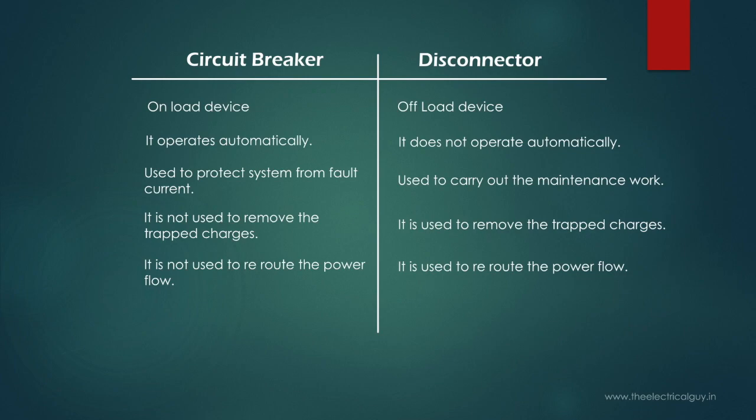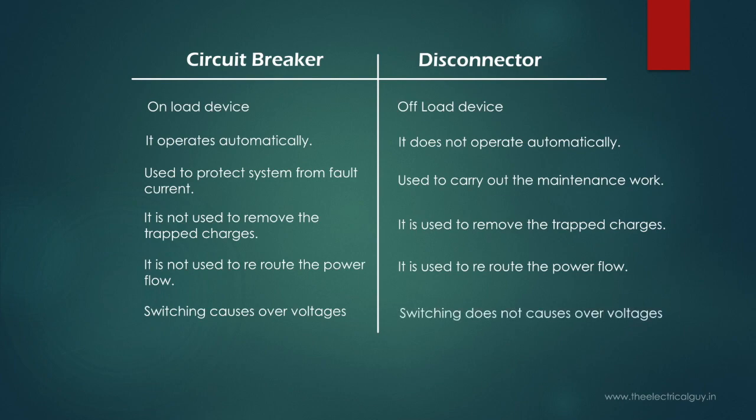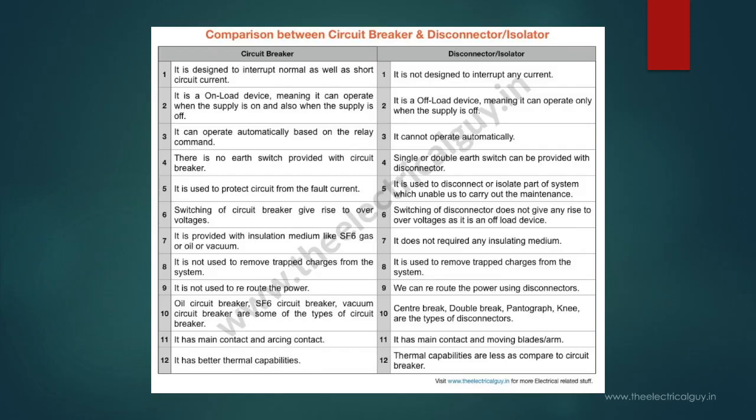One more difference in the circuit breaker and disconnector is that circuit breaker's closing and opening operation causes over voltages in the system. But disconnector operation does not cause any over voltages in the system as it is an offload device.